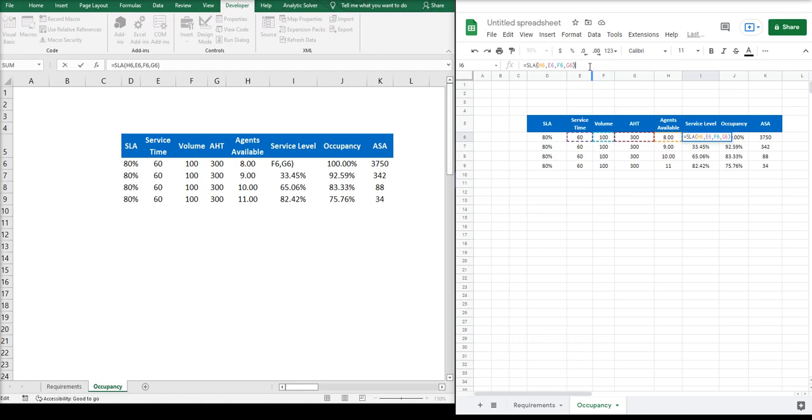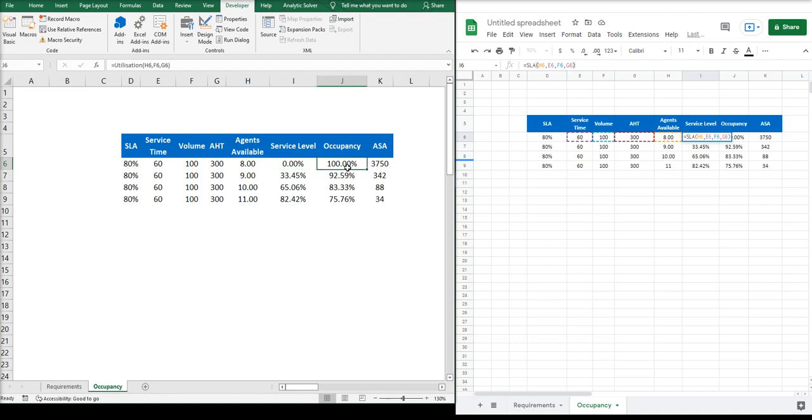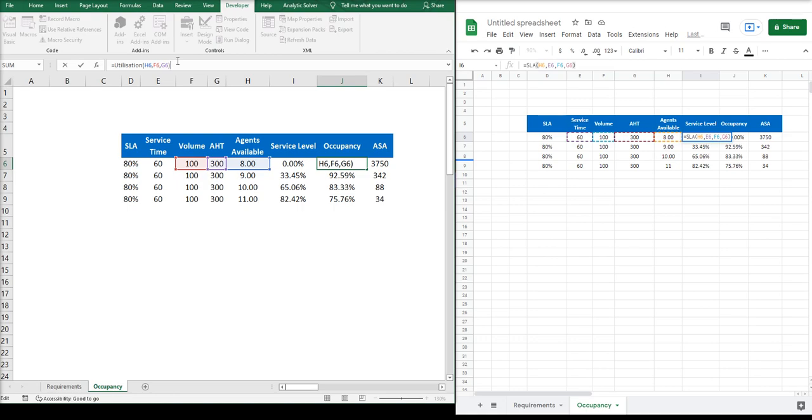Let's go for the next one. Next one is occupancy. In the code, the actual formula will be called utilization. Some people use these terms occupancy and utilization interchangeably, but this is one of those situations where there is not really a wrong or right answer. It simply depends on who you talk to.